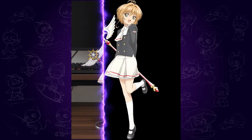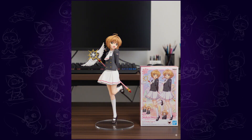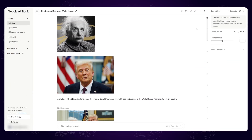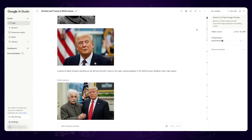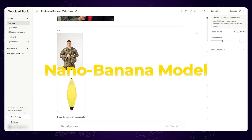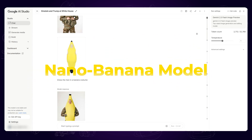Turn this 2D anime girl into a real-life figure. Restore this damaged black and white old photo. Isn't all this amazing? All of the above examples were created with Gemini 2.5 Flash image, powered by the Nano Banana model.